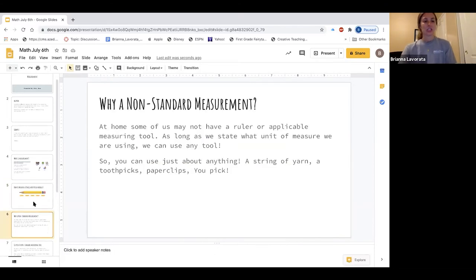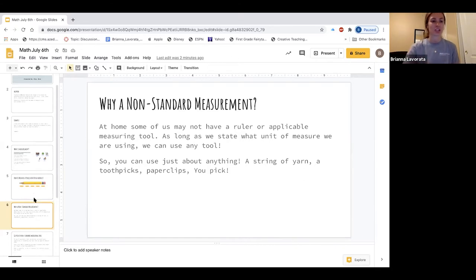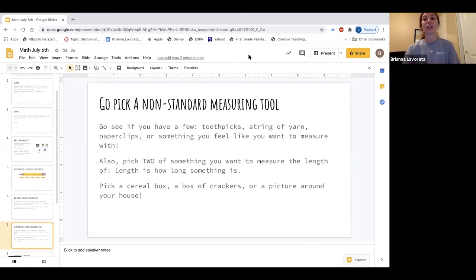So now we can say that pasta noodles are non-standard measurement tools. At home we might not have a ruler available, so we can use just about anything — a string of yarn, toothpicks, paper clips — you pick whatever you want to measure with. I'm going to be using toothpicks and pasta noodles as my measuring tools.